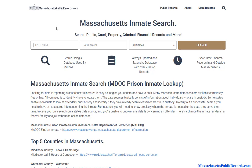So once again, it's MassachusettsPublicRecords.com. Come on down and start your Massachusetts inmate search. Thank you.